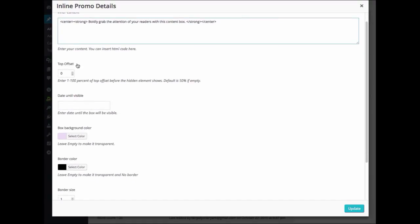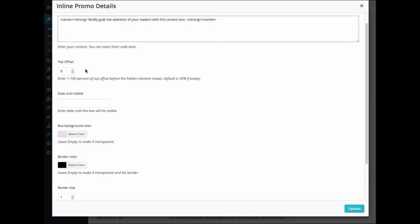Next, you can enter in the Top Offset. Here you will enter the percentage from the top of the page that you would like displayed before your InlinePromo text will appear. For example, if we enter 75, then the viewer would scroll down 75% of the page before seeing the promo text.